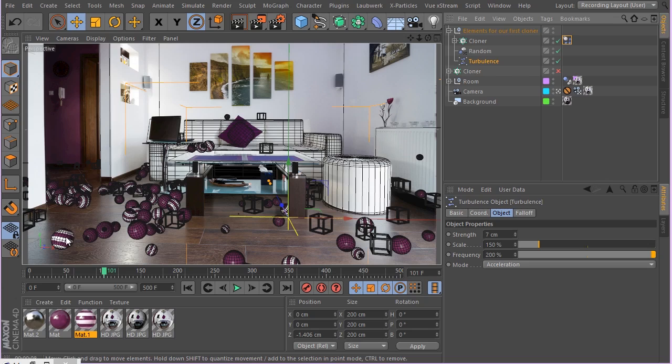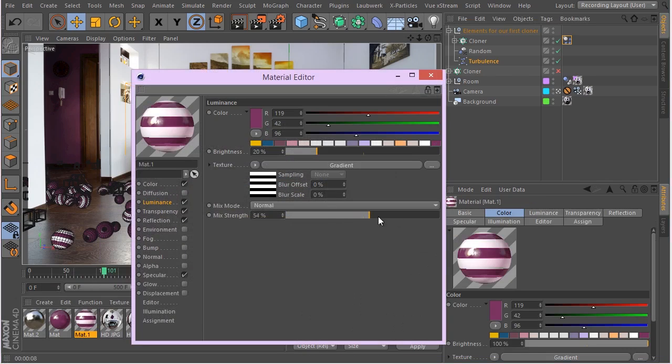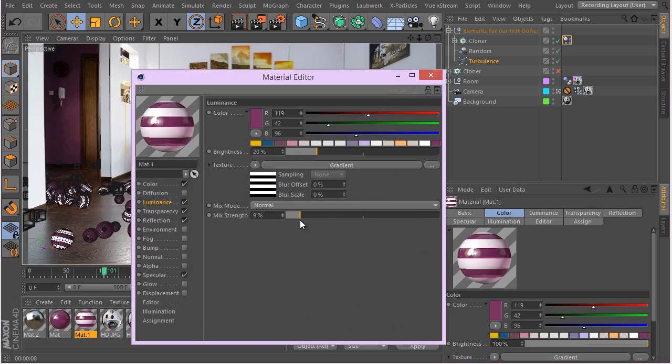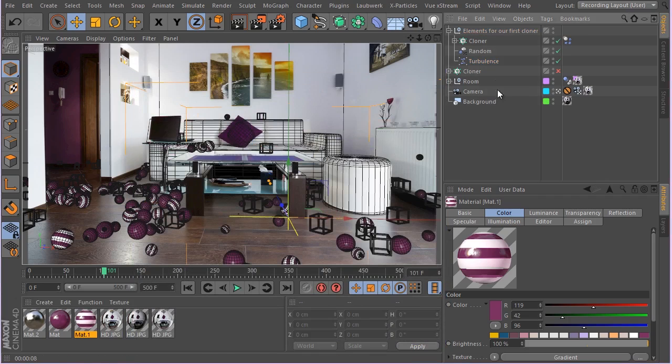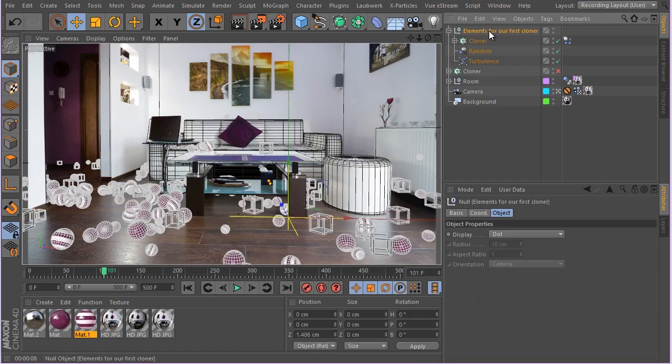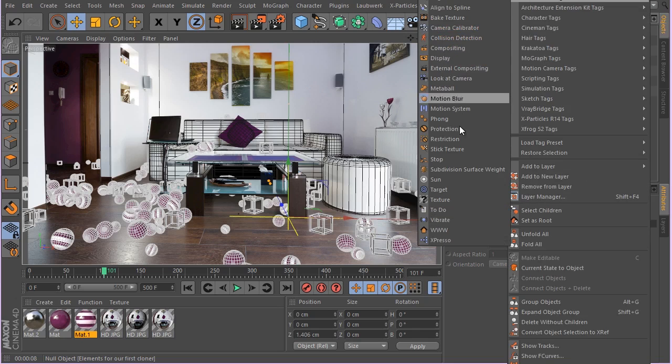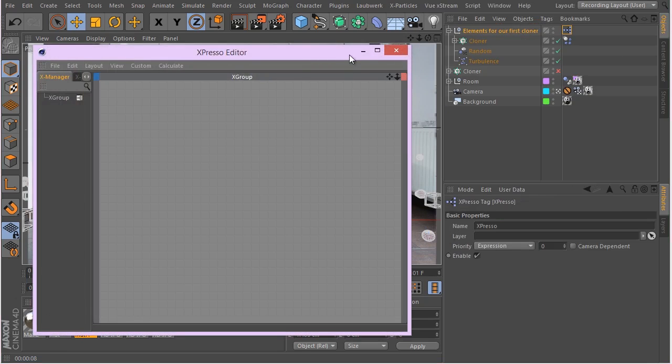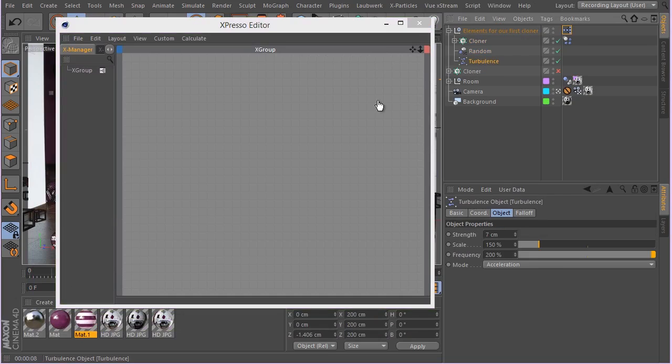As they go faster, this material becomes light, and as they settle down, it turns darker. That's the idea here. Let's quickly do that. I'm going to use this null, right click, Cinema 4D tags, Expresso.